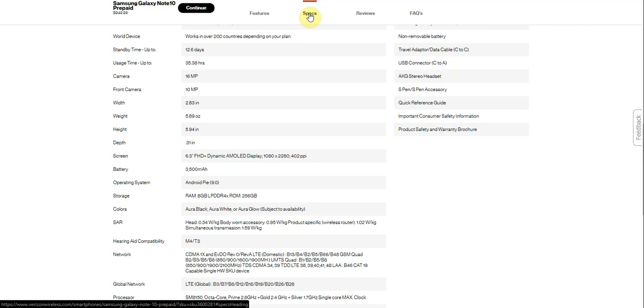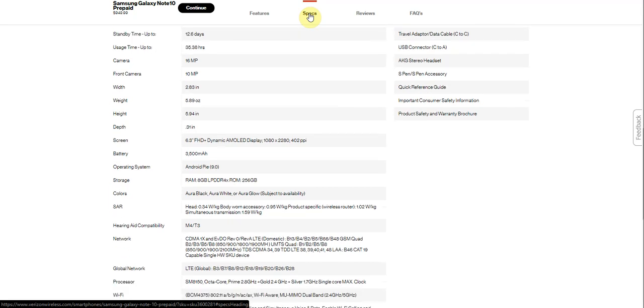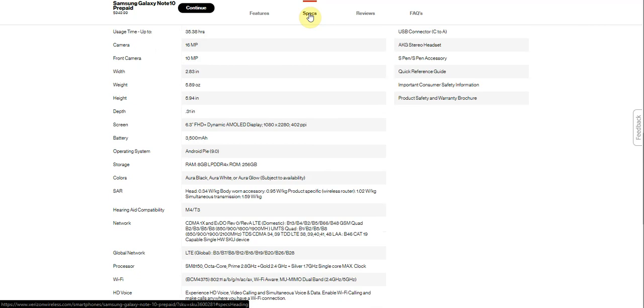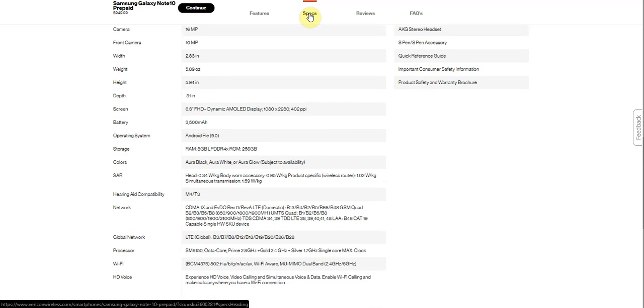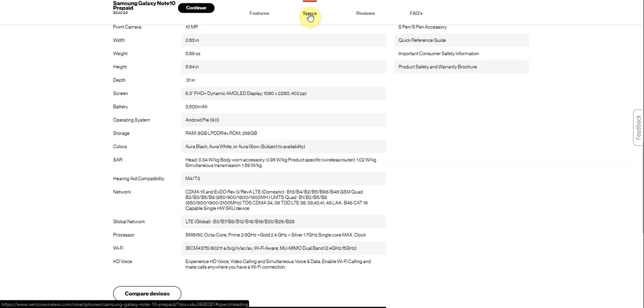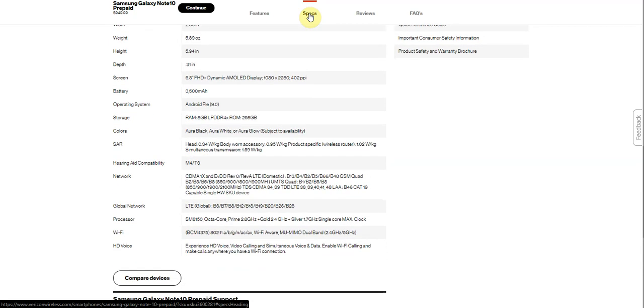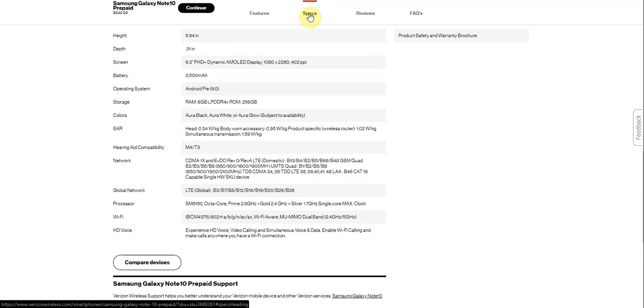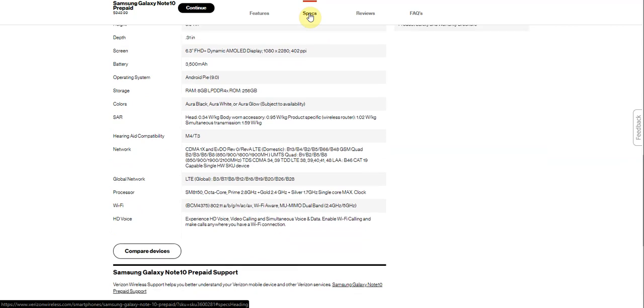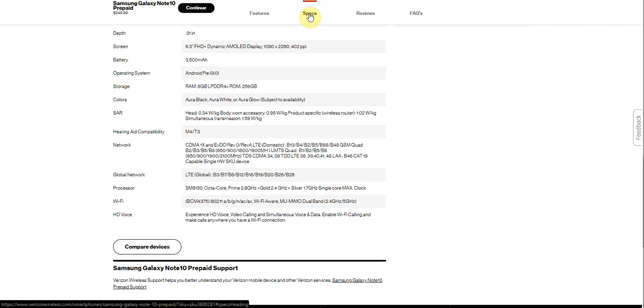Because of the display, you just have a 3,500 milliamp battery. Android Pie with One UI. 8GB of RAM and 256GB of storage. There is no SD card on the Note 10. So do keep that in mind. If you guys want an SD card, the Note 10 plus is the way to get it. But this does not have an SD card. So do keep that in mind.